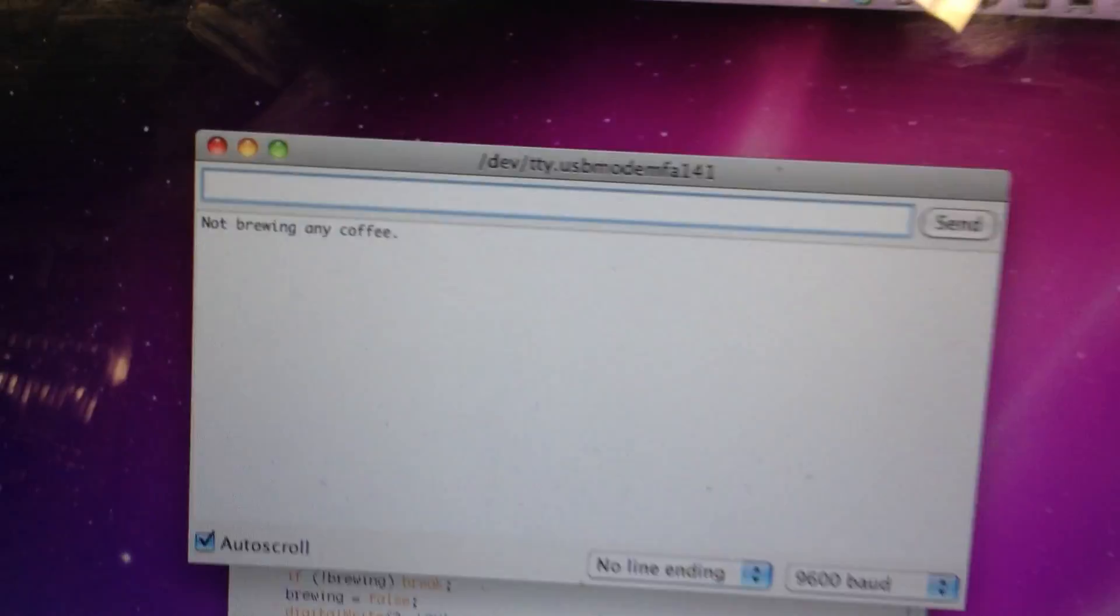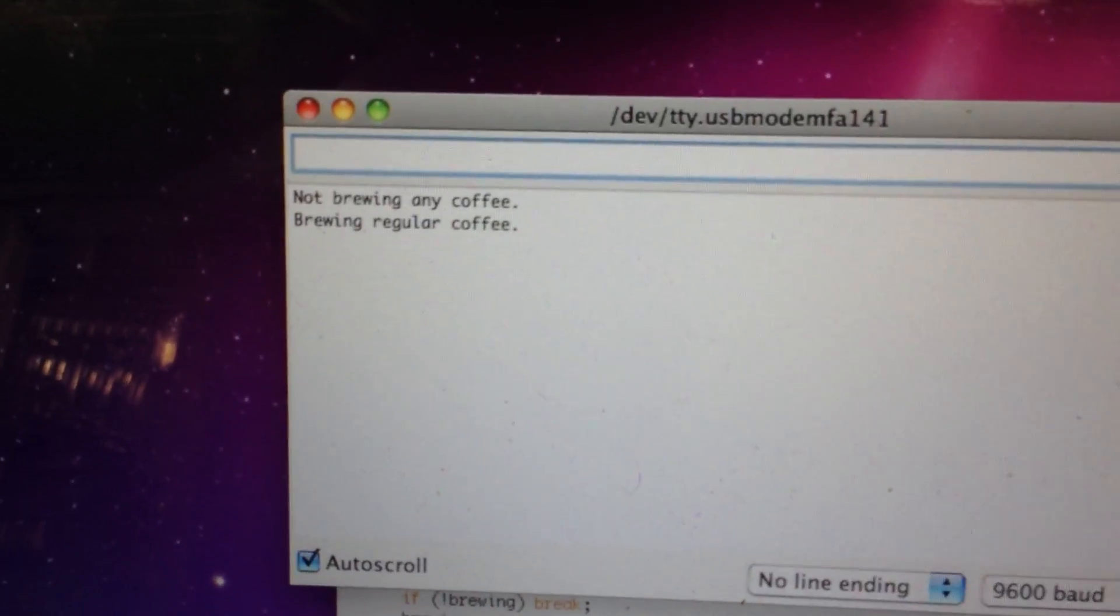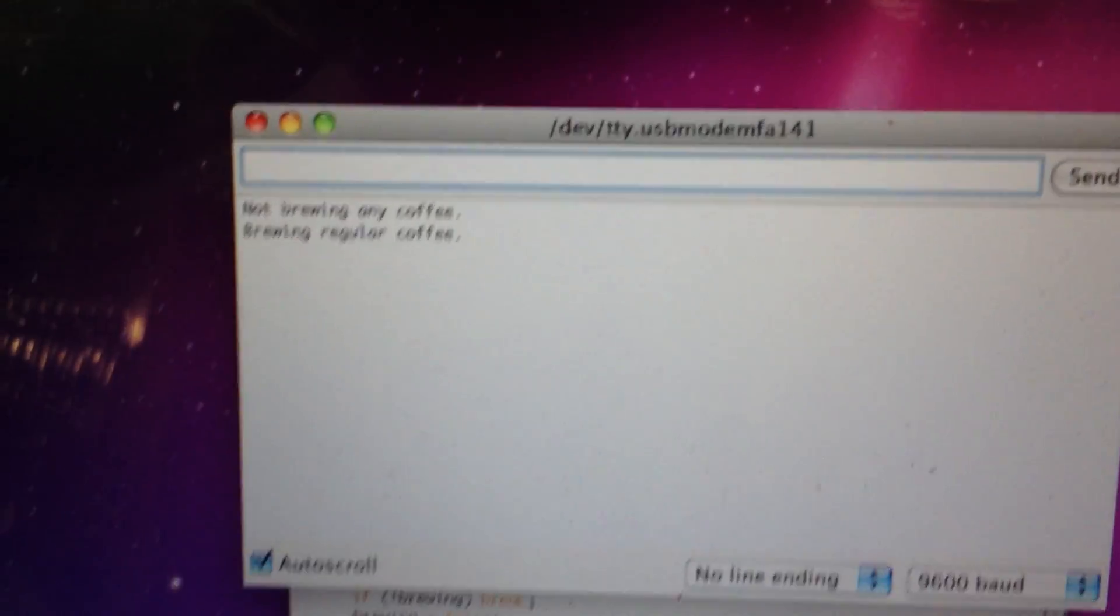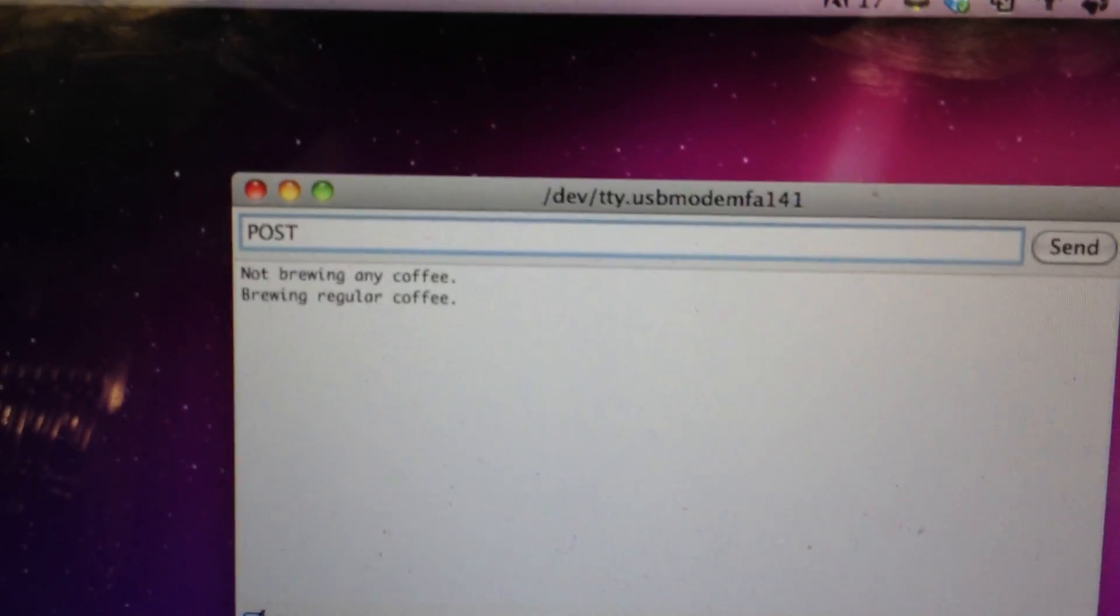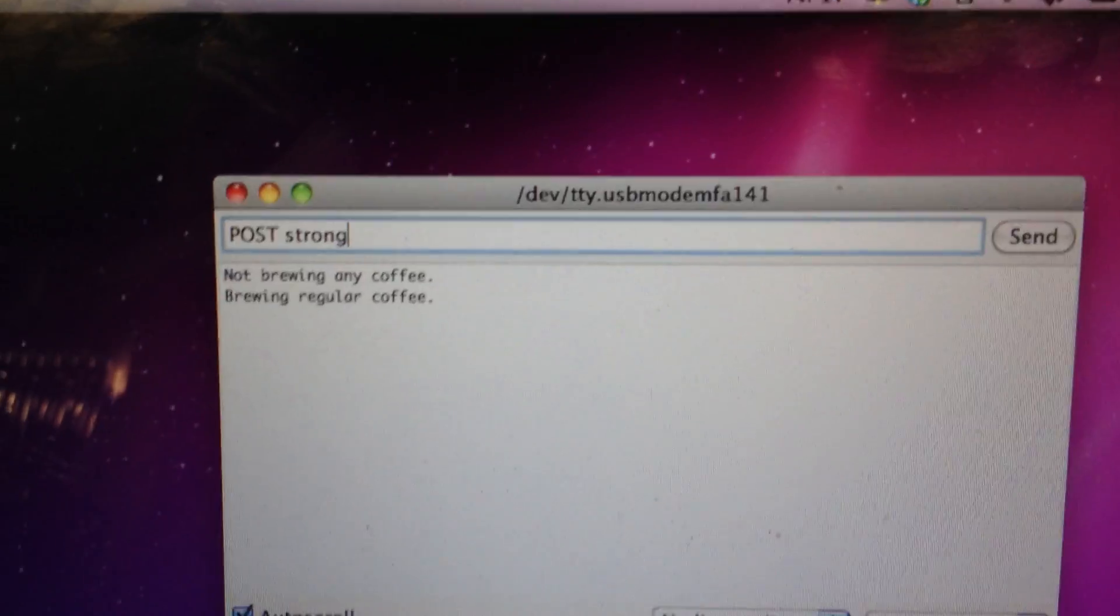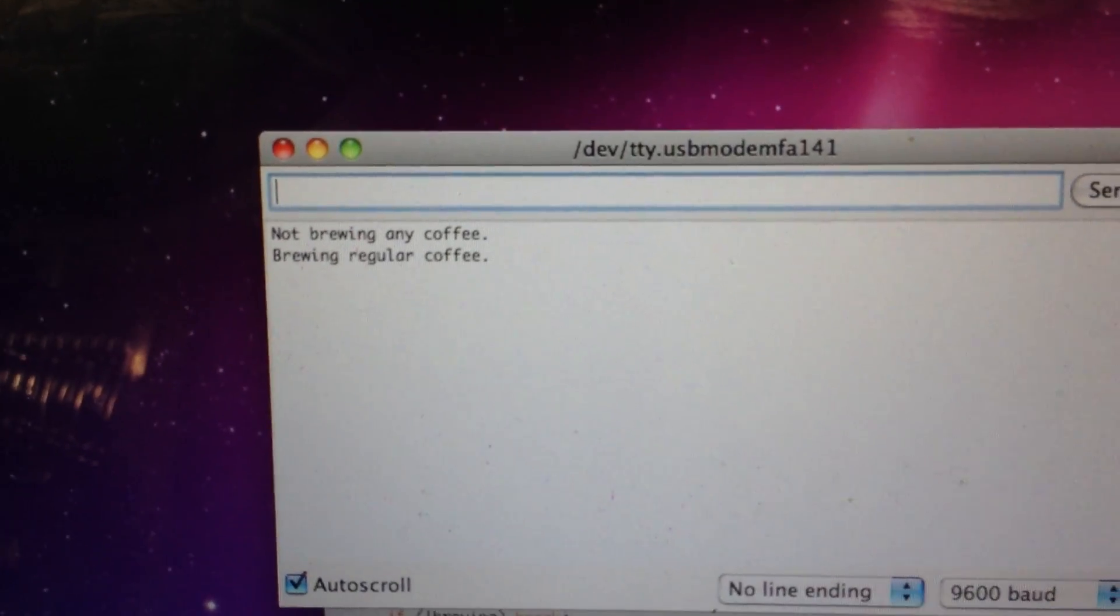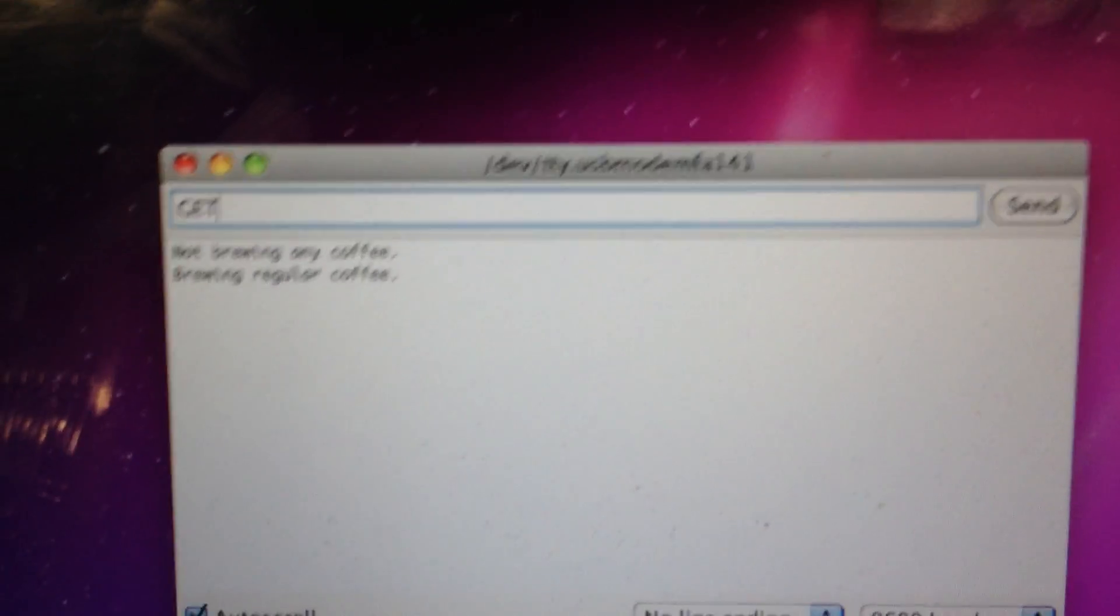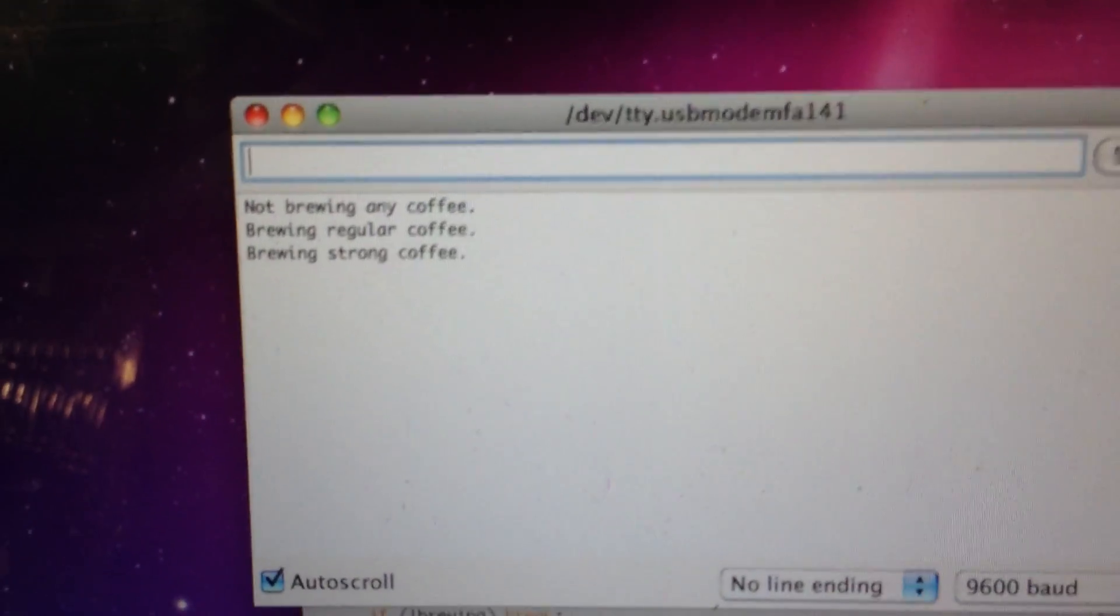And I can also send another GET request. And now it will tell me it's brewing regular coffee. You can also post specific things to the coffee maker. So I'm going to post a strong. So it's actually going to tell the coffee maker to brew strong coffee. And now it will tell me what kind of coffee is brewing.